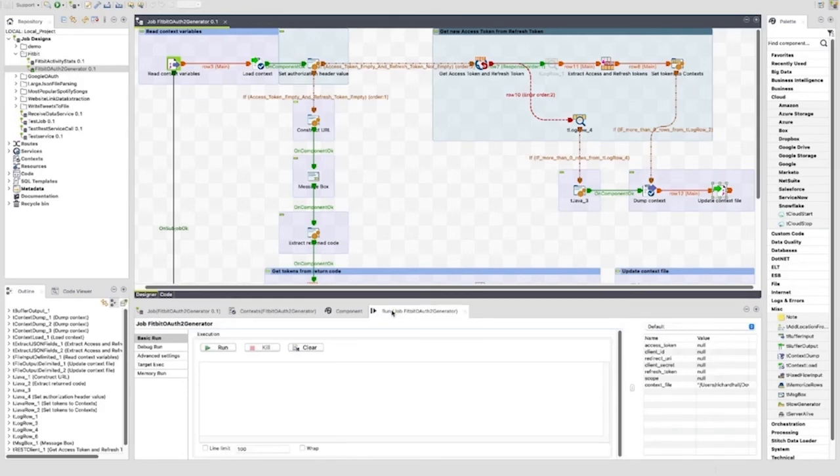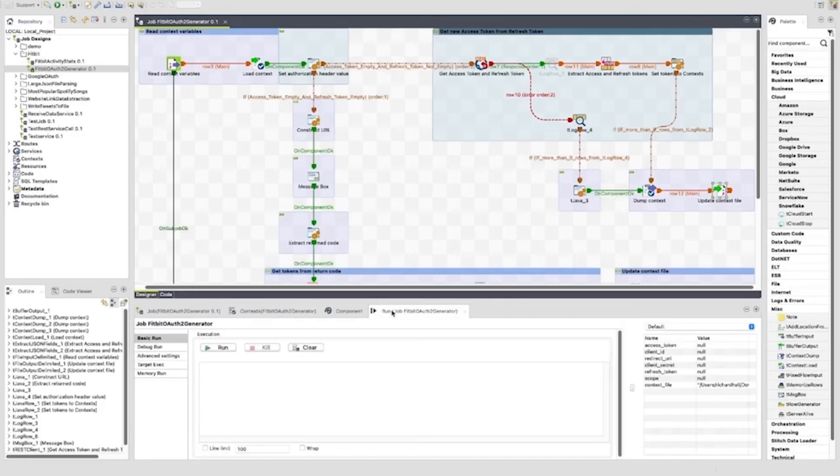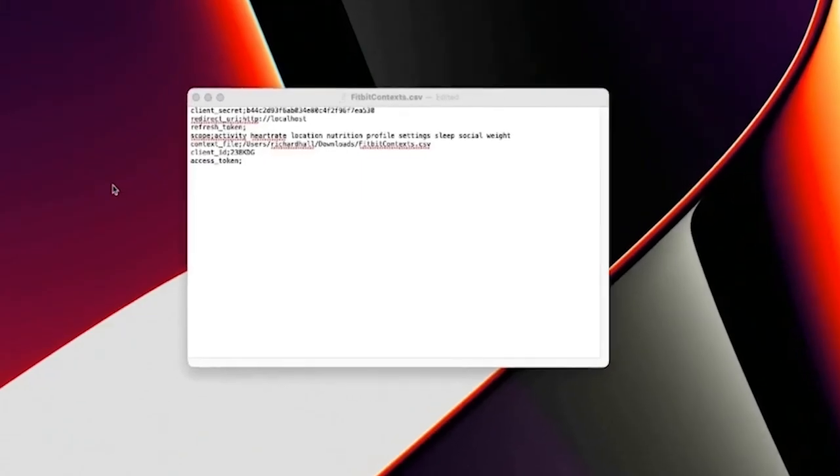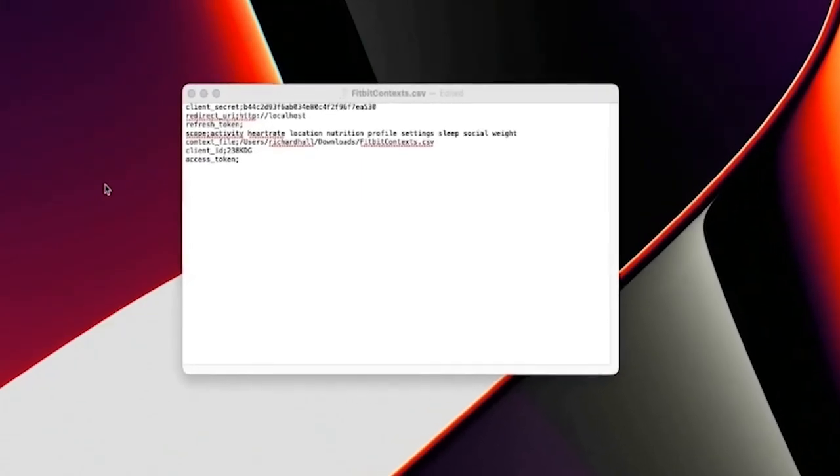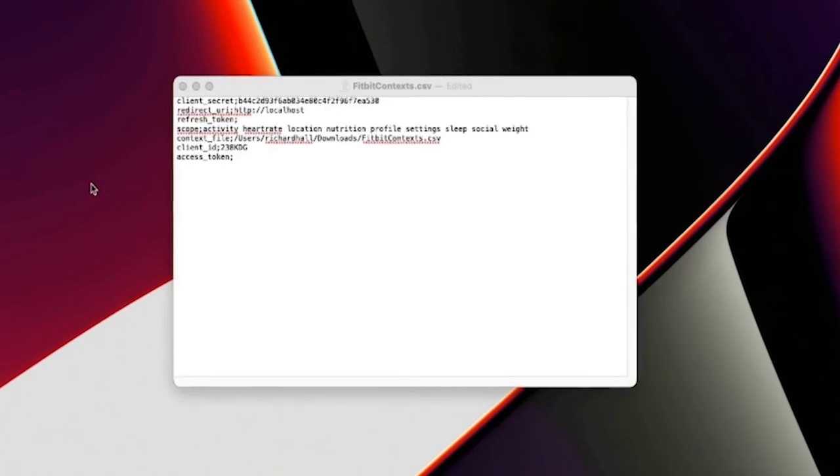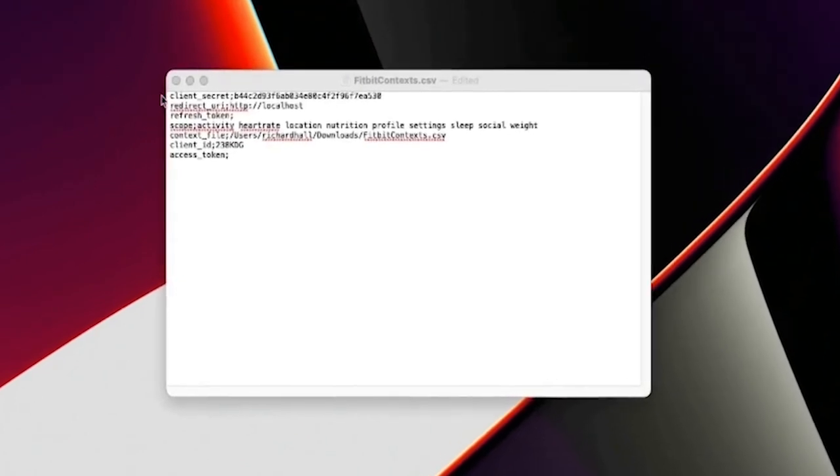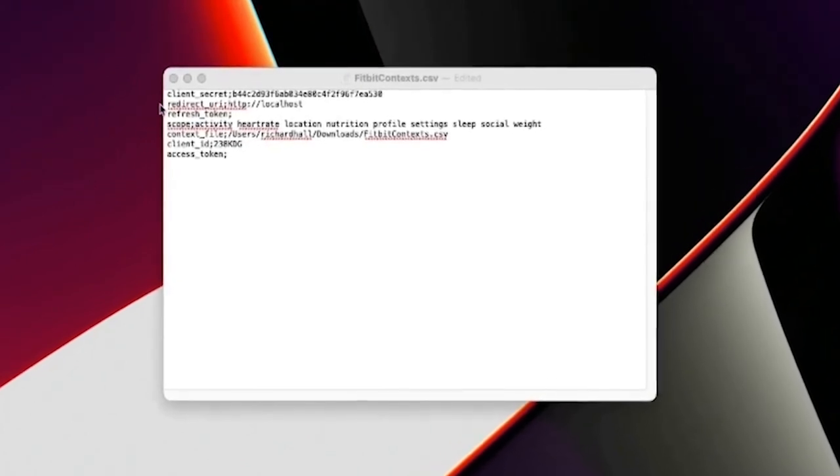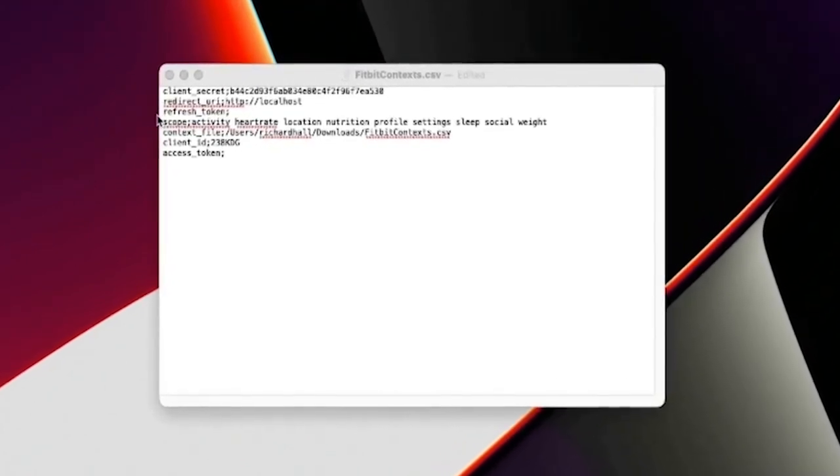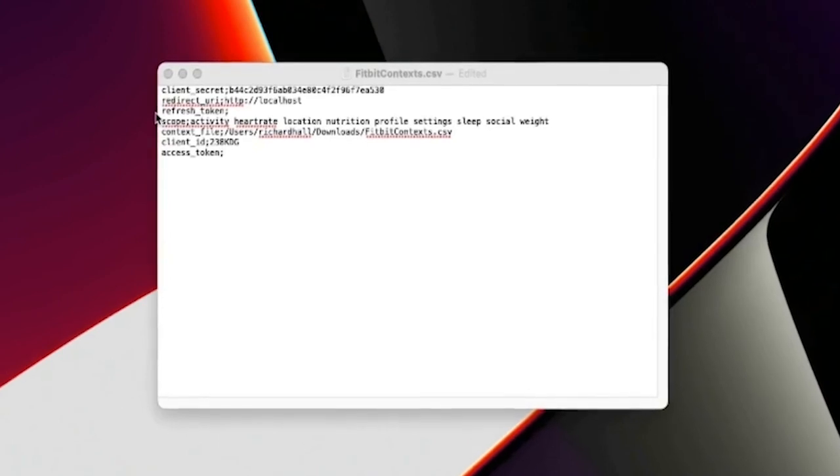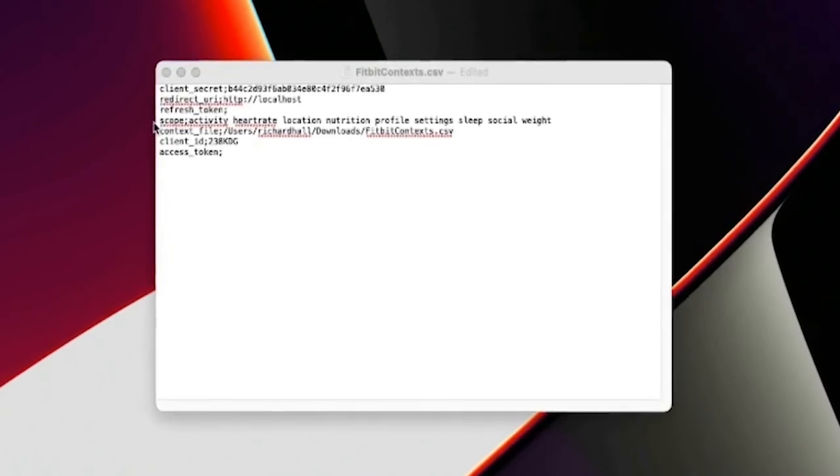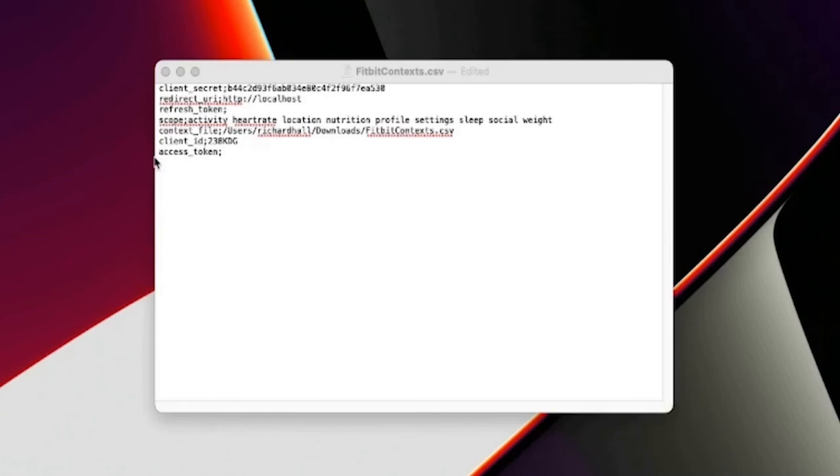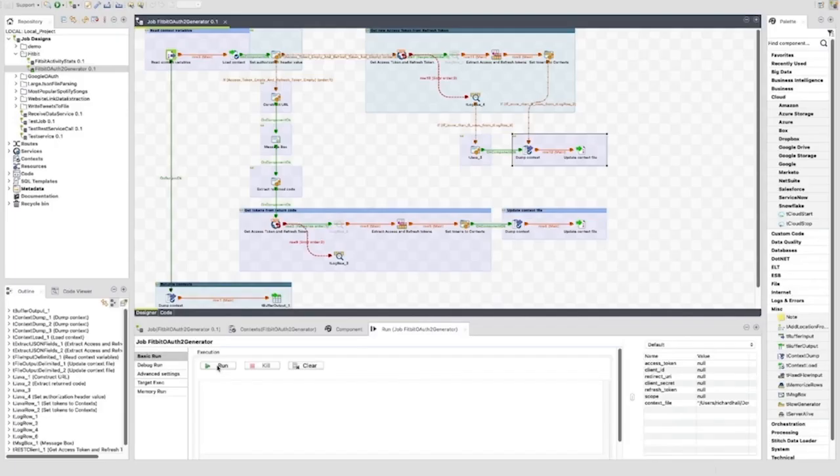First of all, we'll look at the fitbit_context.csv file to see its initial state after the Fitbit app registration details are populated. We can see the client_secret is set, the redirect_URI is set, the refresh_token is empty, the scope is set, the context_file is set, the client_ID is set, and the access_token is set. Now we've seen this, let's start the job.